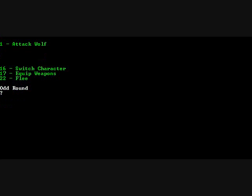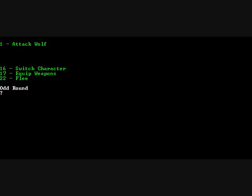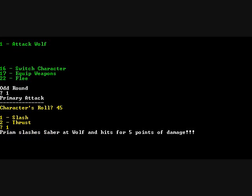Let's just say character attacks because I have that wolf sitting up there. Switch character. So we're going to say that Priam is attacking. Okay, so then what did the character roll? Let's just say for example a 45. And he's slashing.